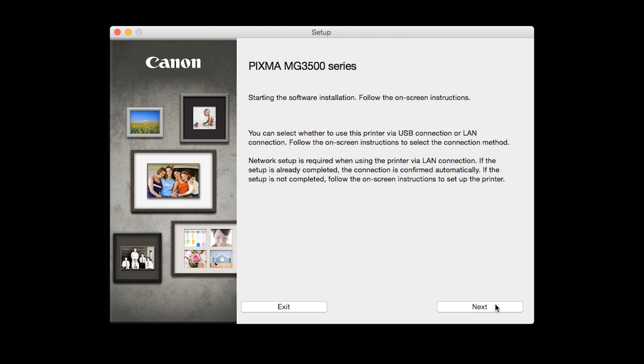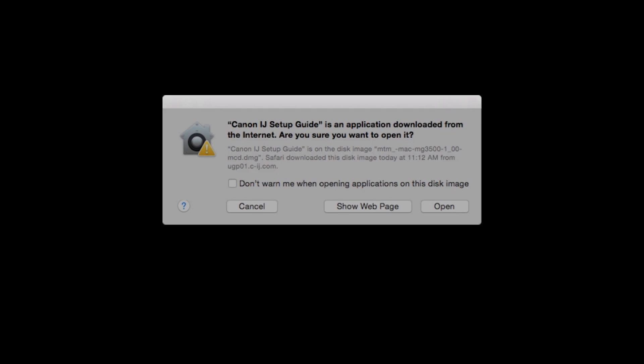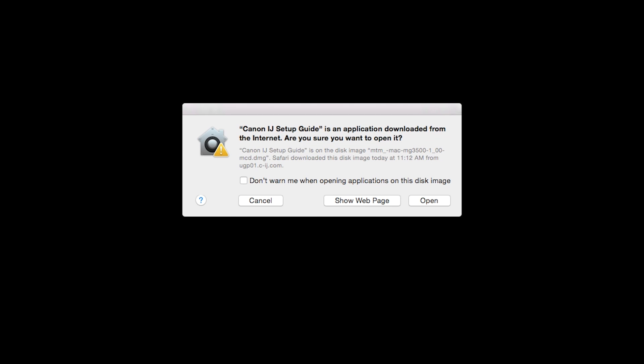Review the information on the opening screen and click Next. The setup guide will now be installed. Click Open to proceed.